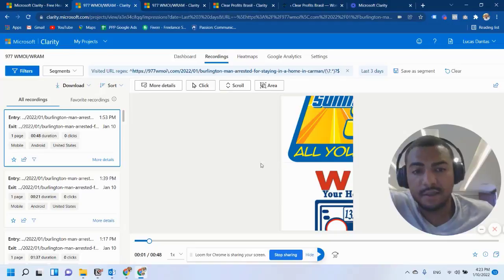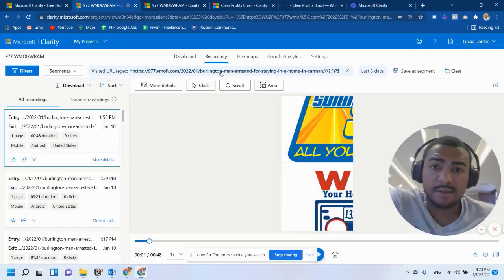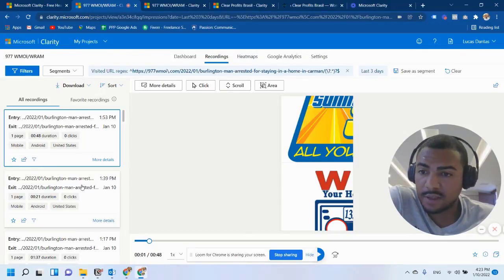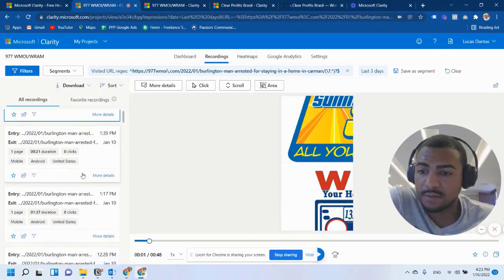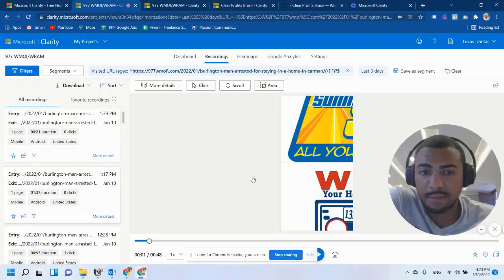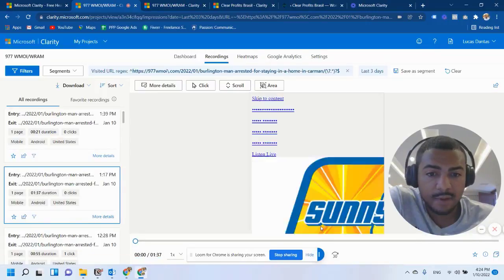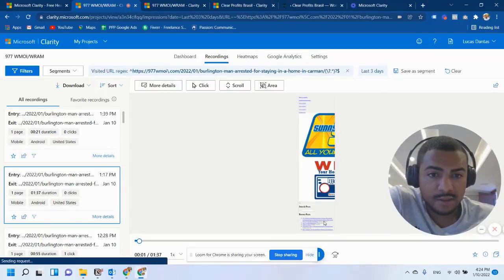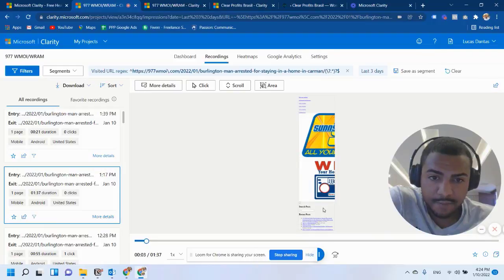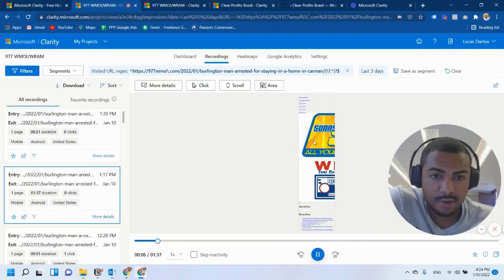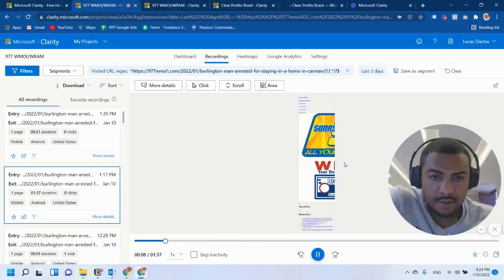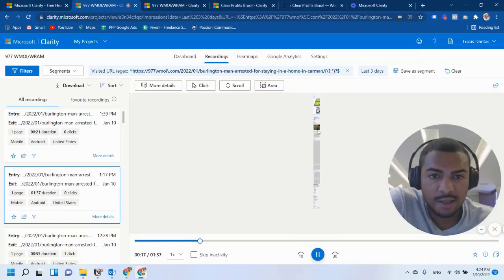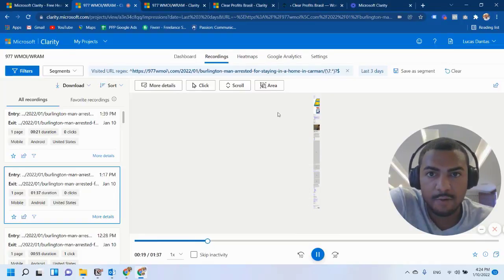So what I didn't like is the recording and the heat map features. Because it really messes up the design of your website. So let me just click on Play here. And let's see how this is going to look like. You see right here. It completely messes up the design of the website. You cannot get a clear picture of what's going on in the recordings.